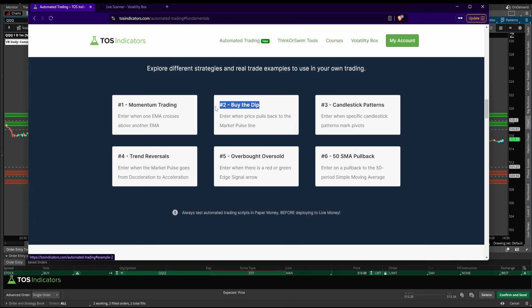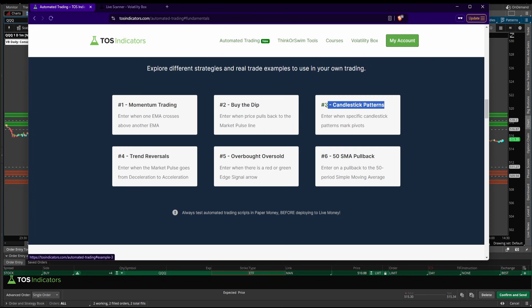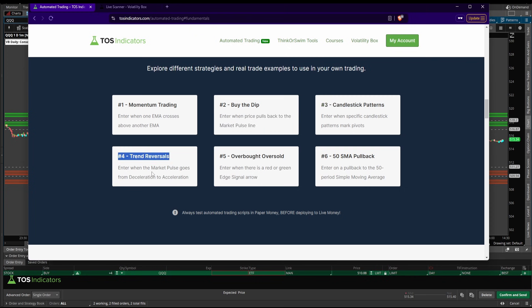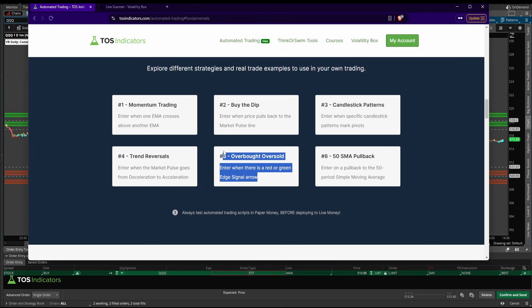One around a buy-the-dip strategy, which is whenever price pulls back to the market pulse line. Another one is using candlestick patterns. Then I have a trend reversal again using the market pulse when we go from red to green or green to red. And then I have one for overbought oversold, which is the edge signals indicator. And then finally, a 50 SMA pullback.